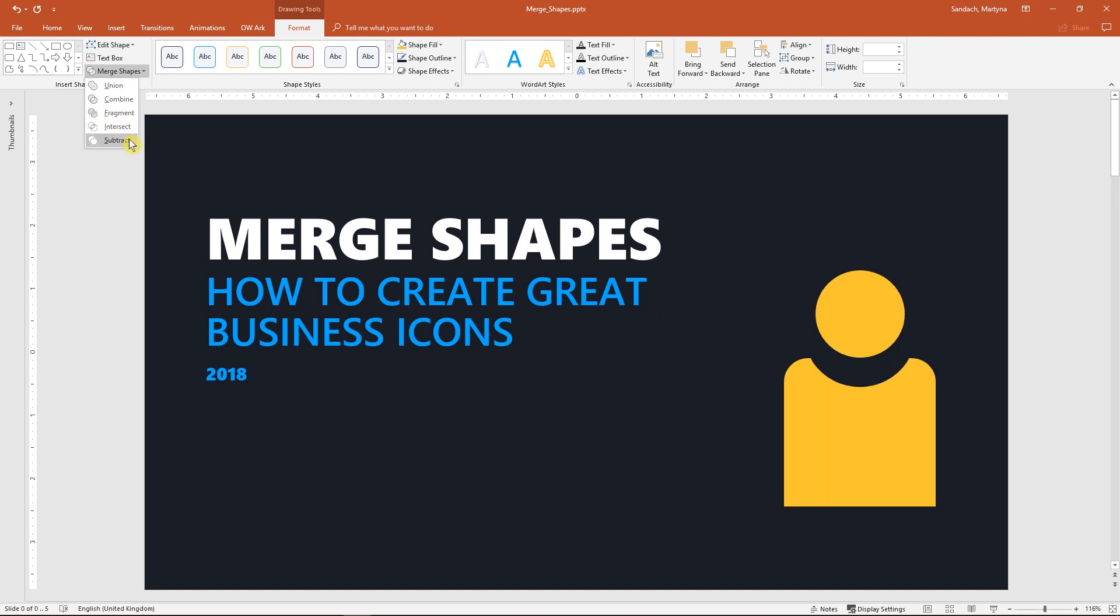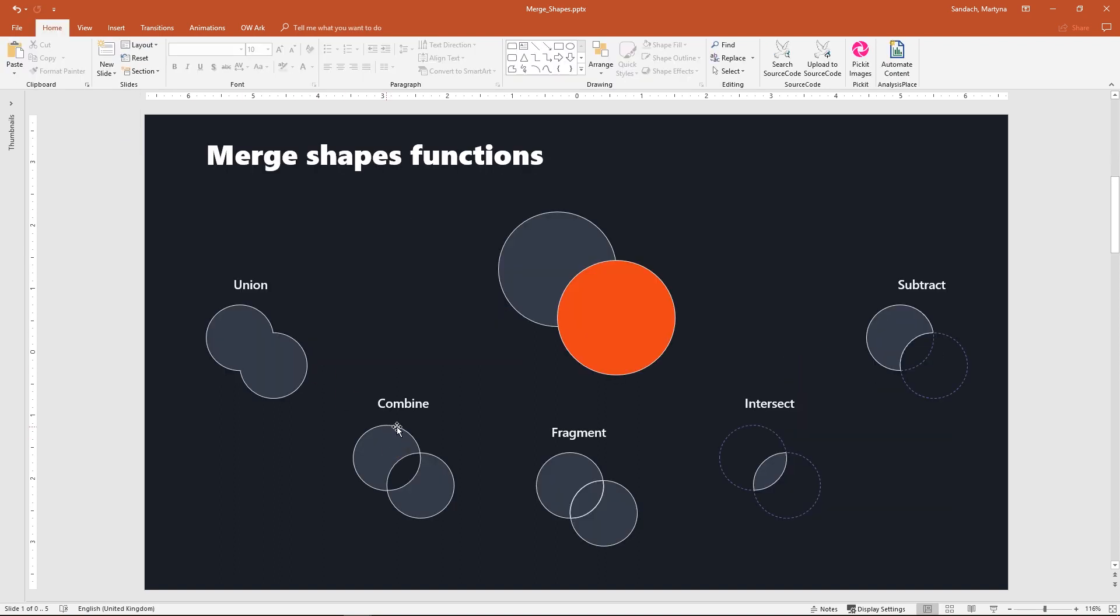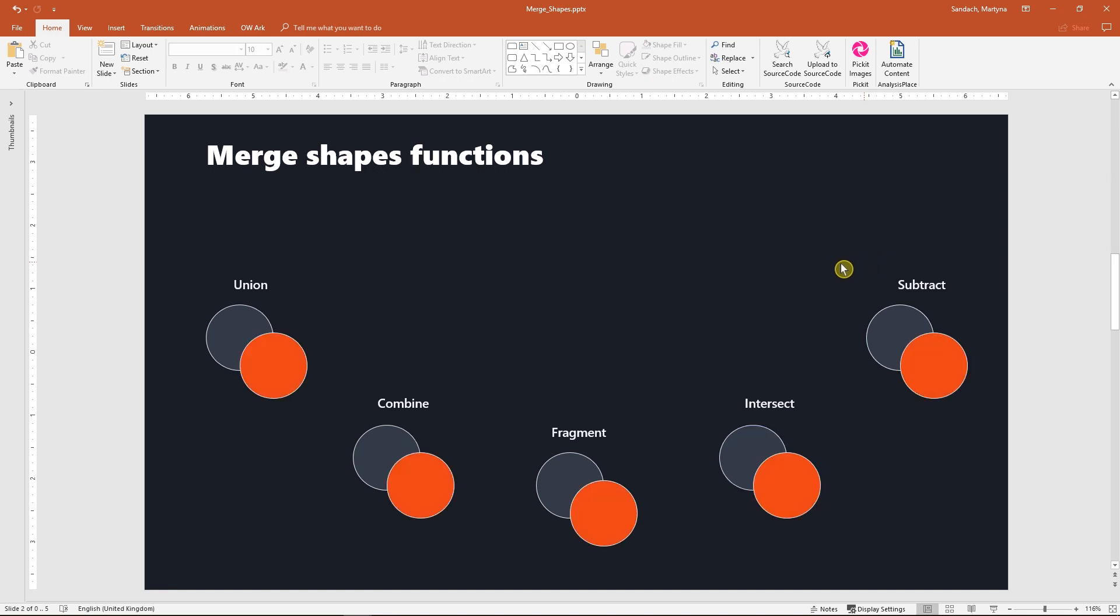But now let the fun begin. On this slide you can see objects that I have created using Merge Shapes and I will now show you what you can do with it.